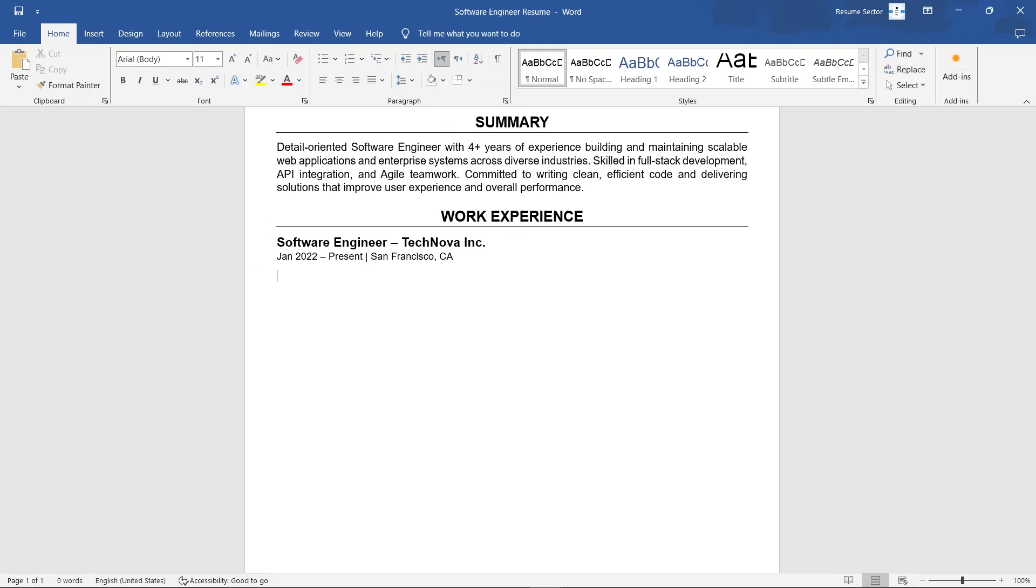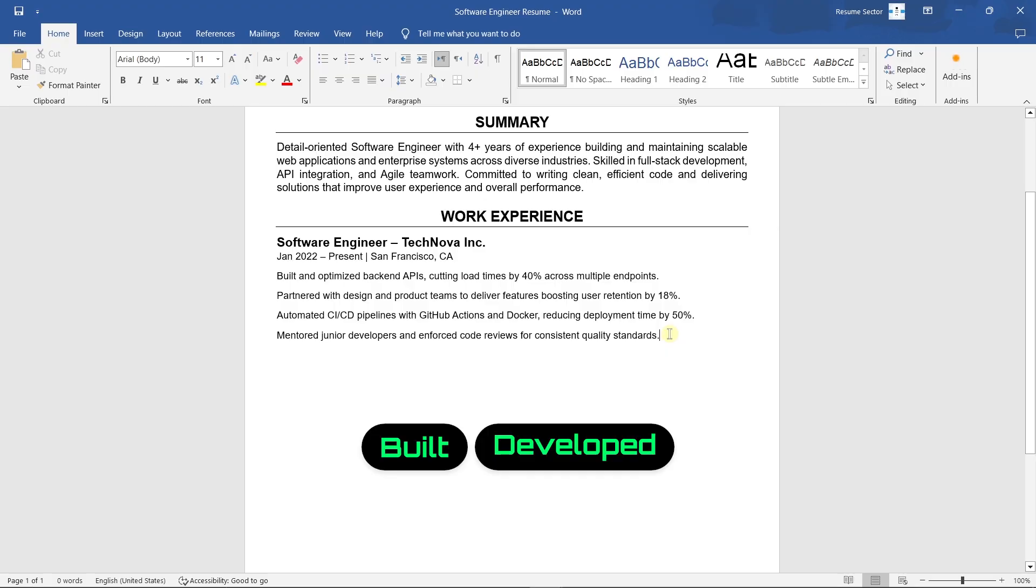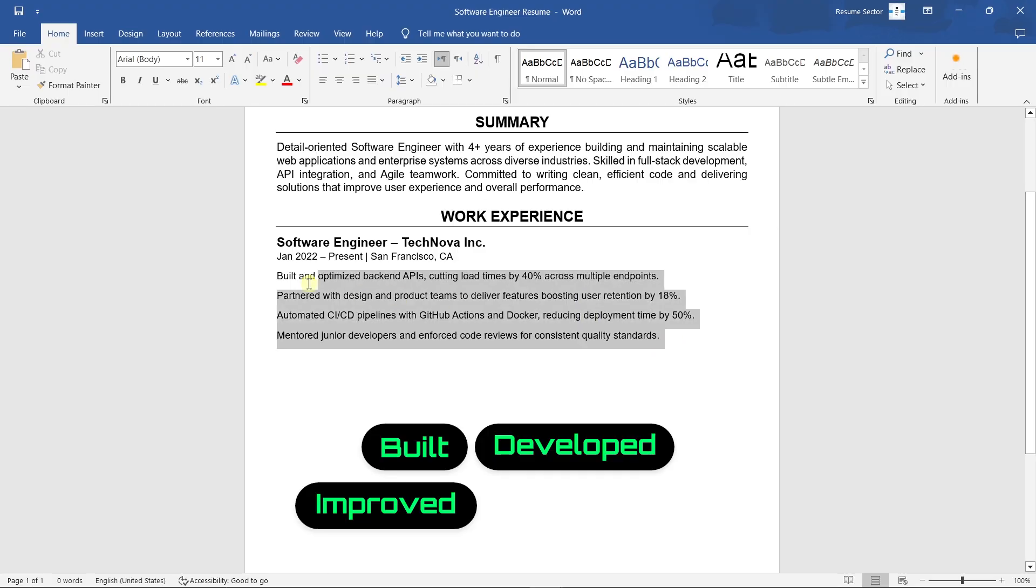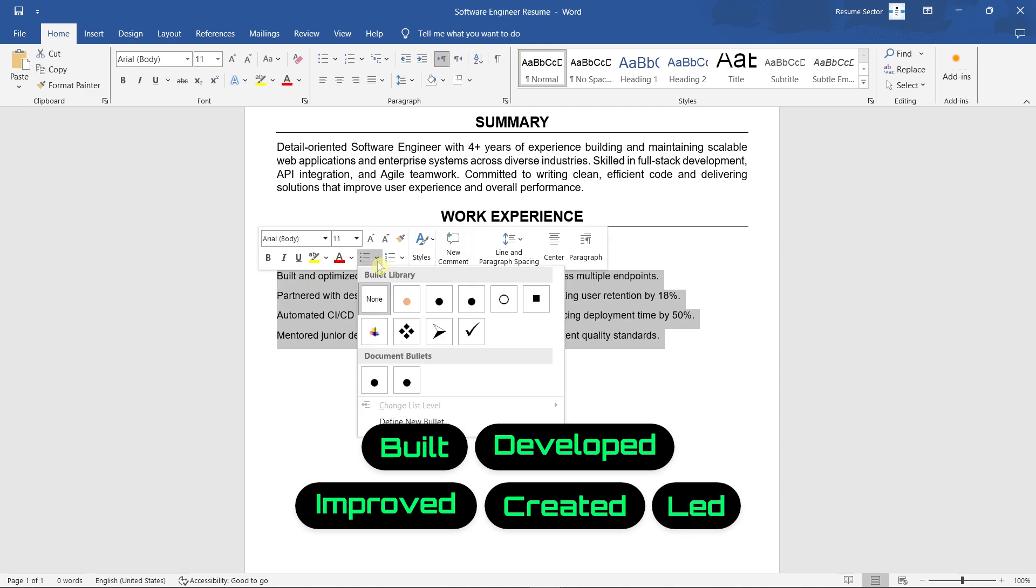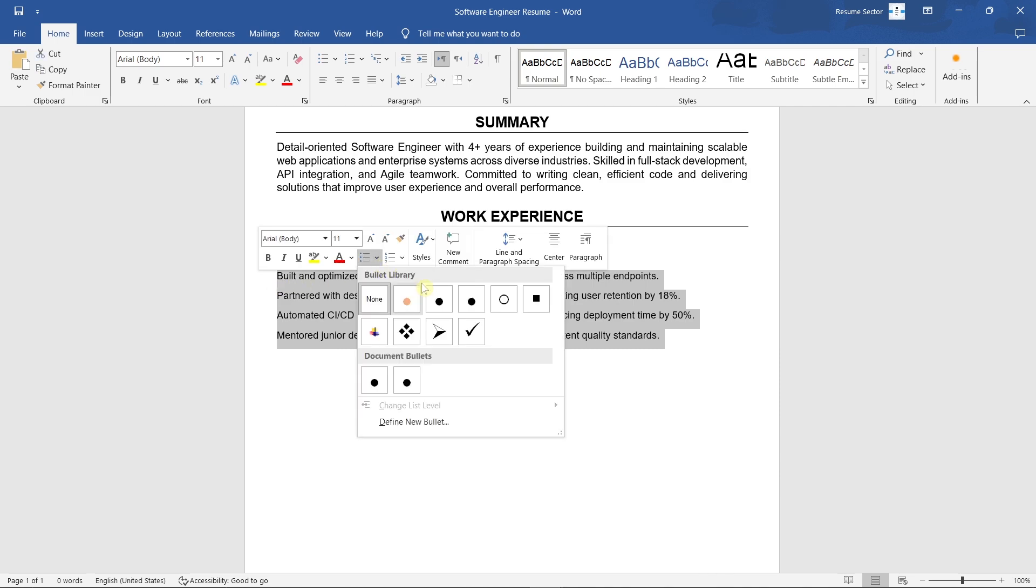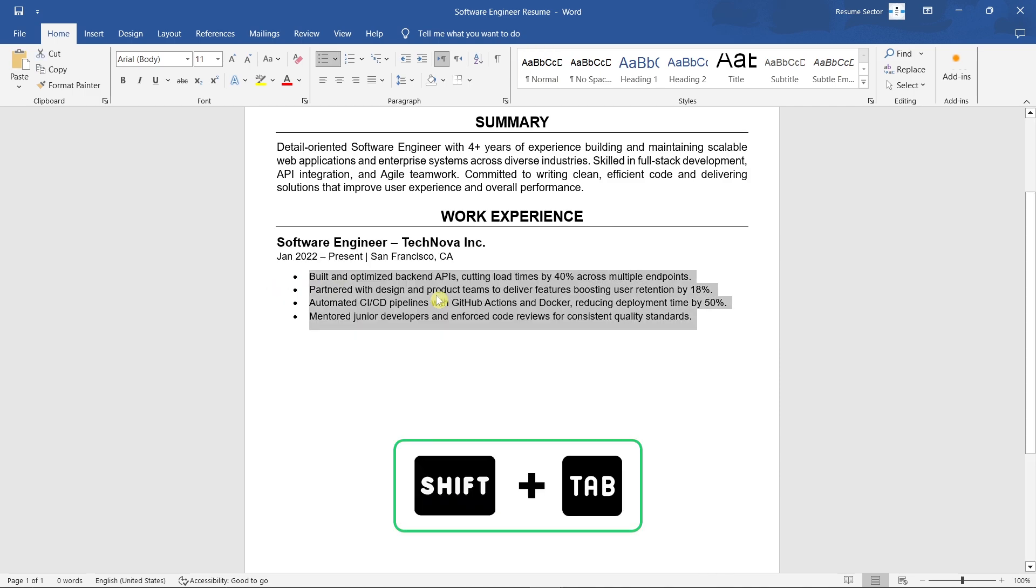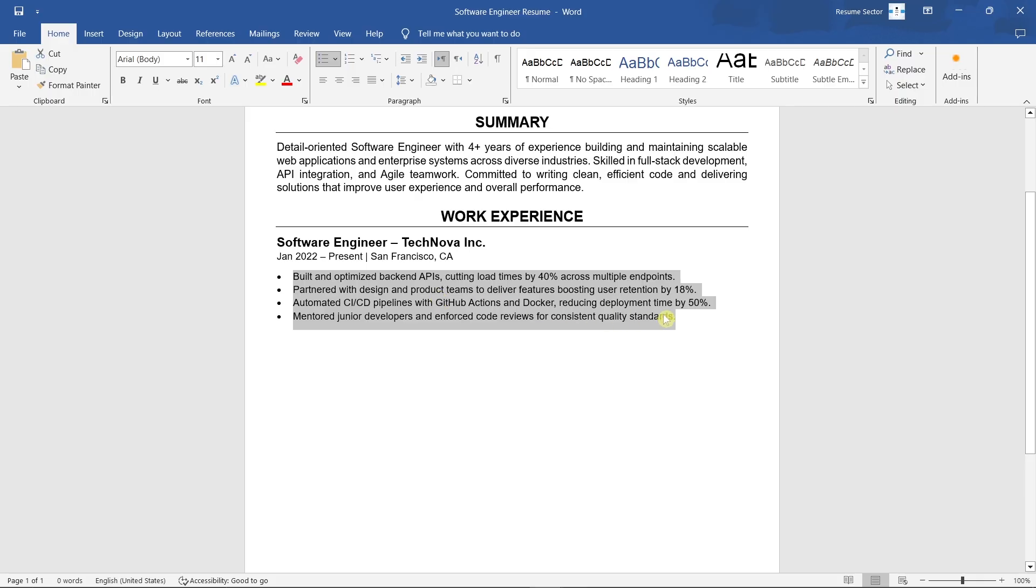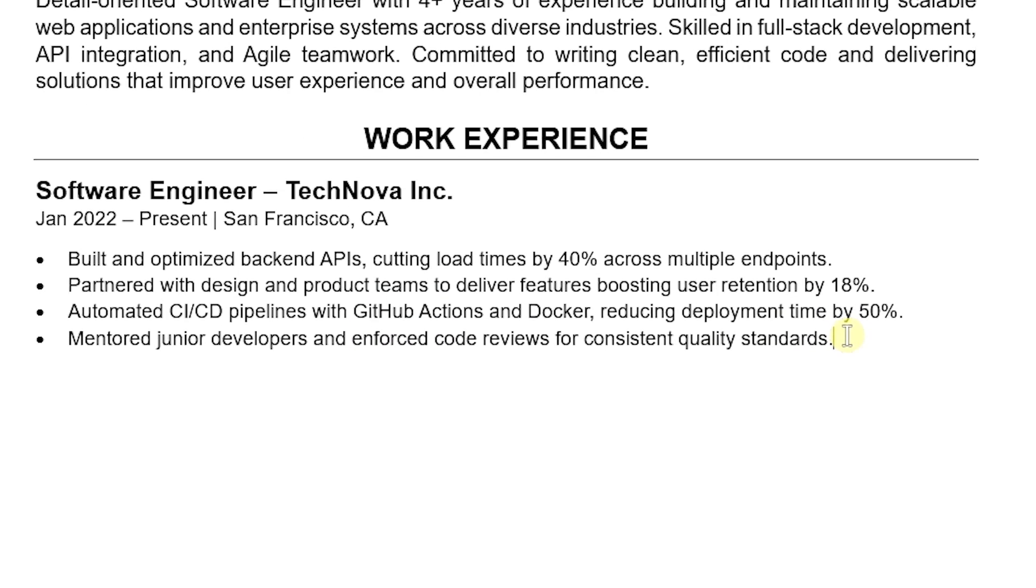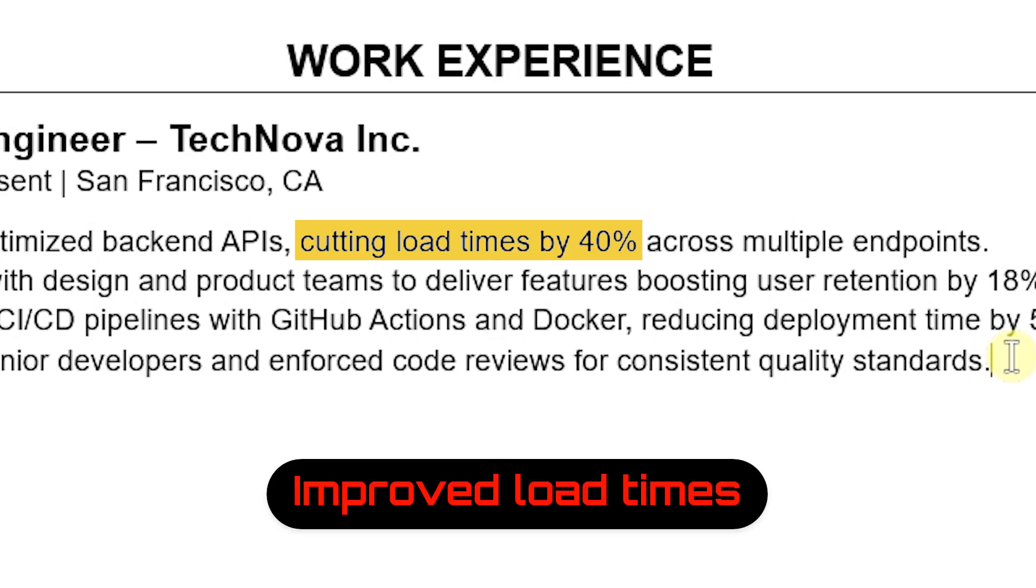Below that, add a few short bullet points about what you achieved. Start each point with action words like built, developed, improved, created, or led. Focus on what you achieved, not just what you did. Use numbers when you can. Cutting load times by 40% is better than 'improved load times.'